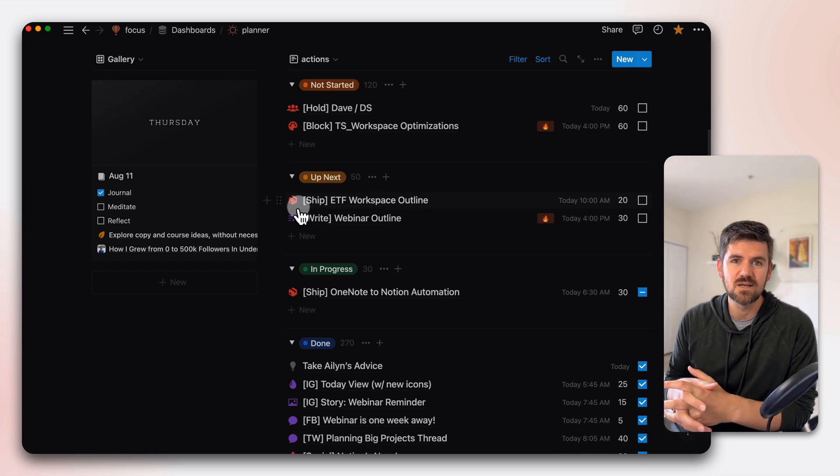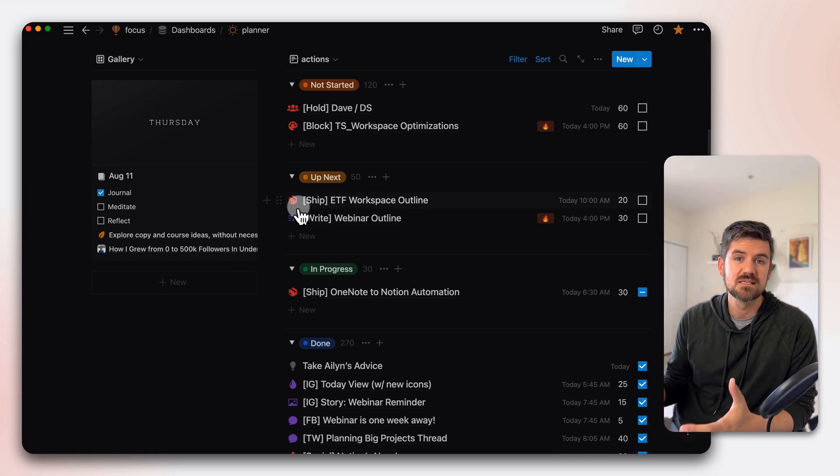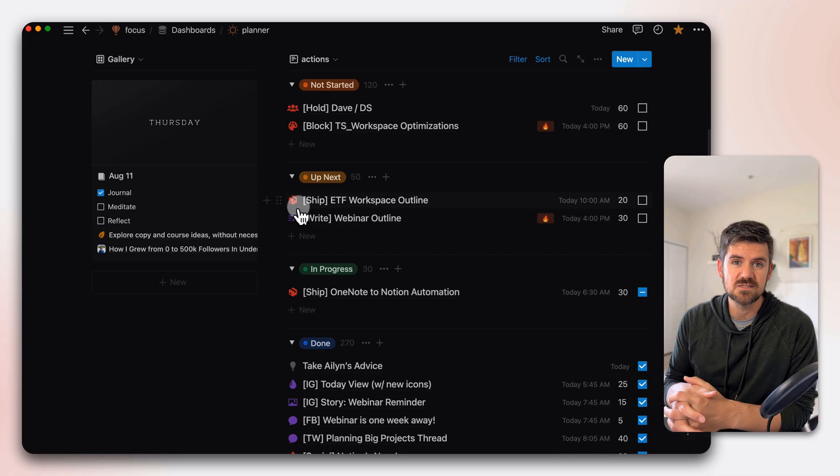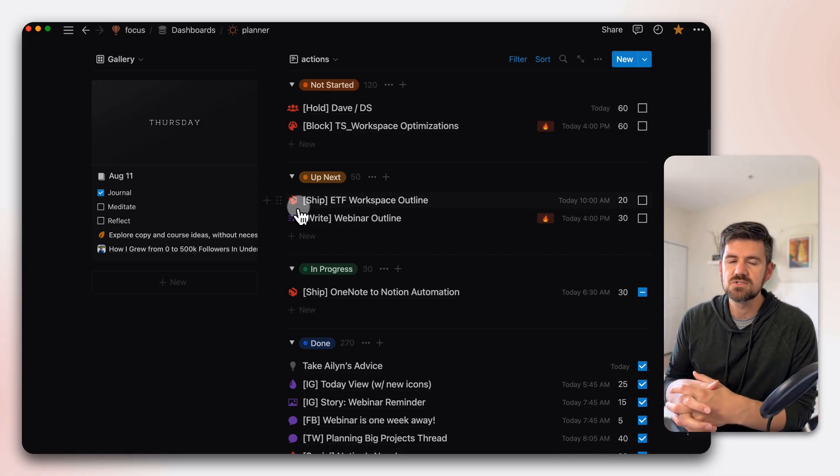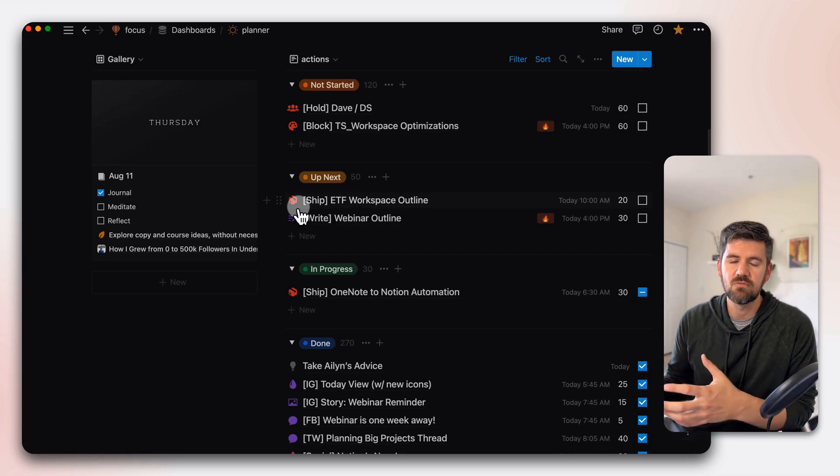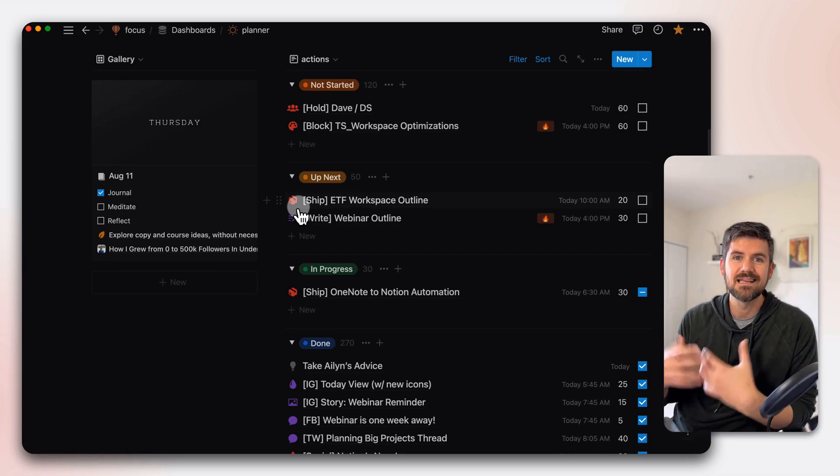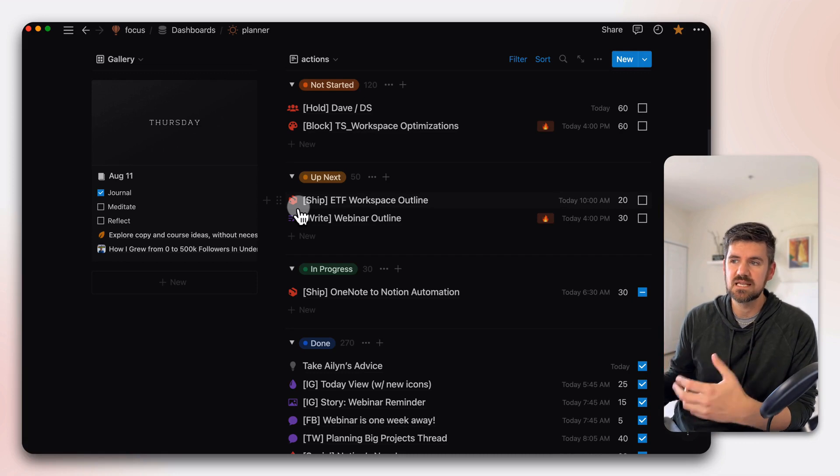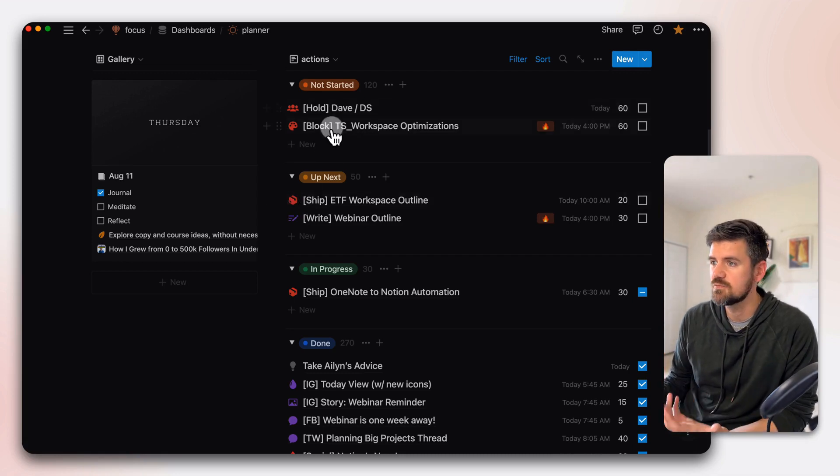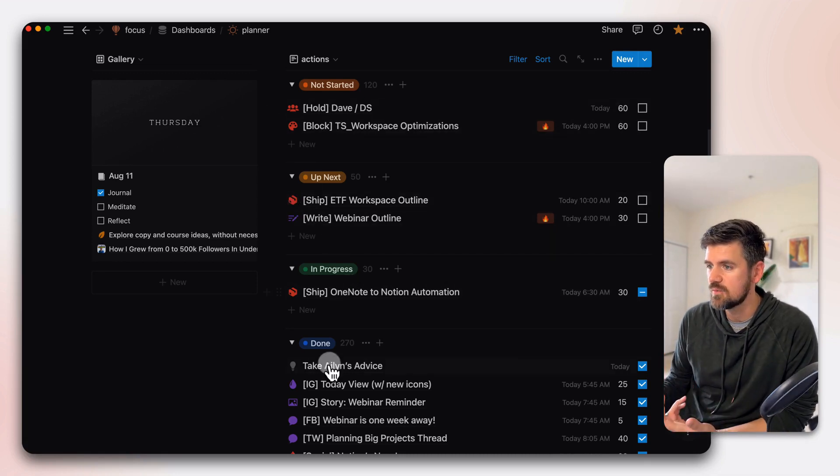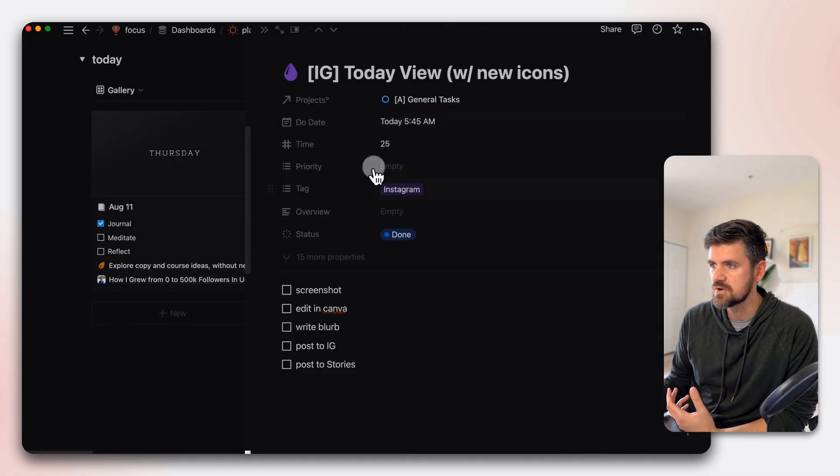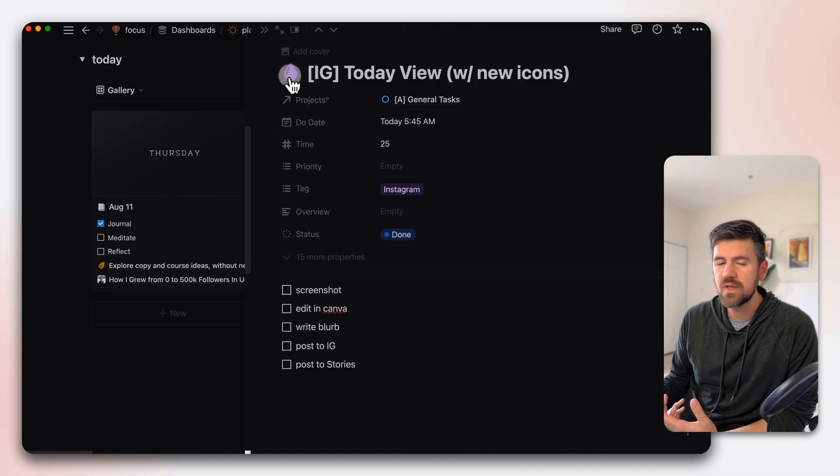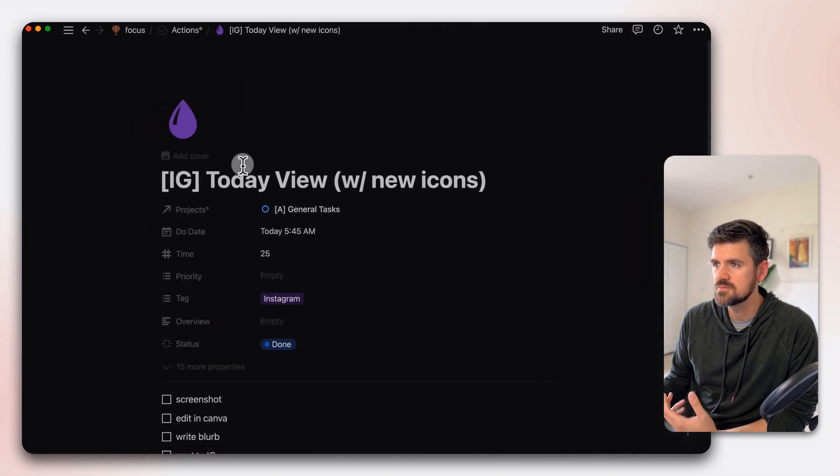And if you have tasks in one place, say in a tasks database that's centralized, you can use these colors to further differentiate in addition to setting up certain icons. So if we open any one of these, let's say this Instagram post from today, let's make this full screen so we can see how this works.